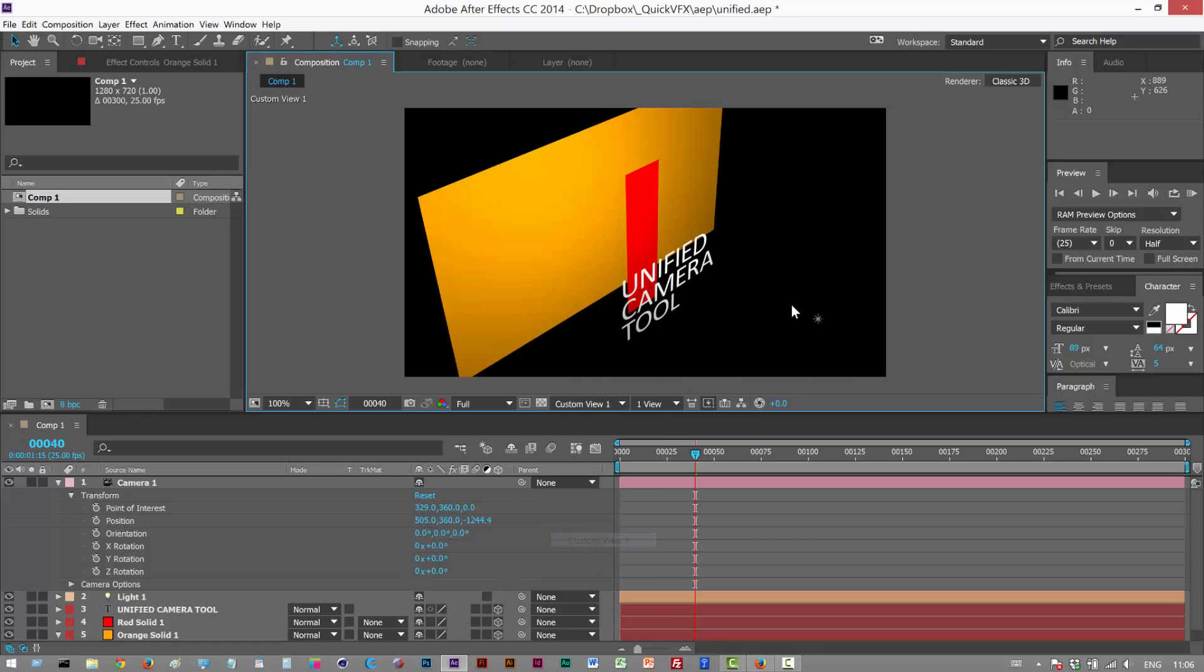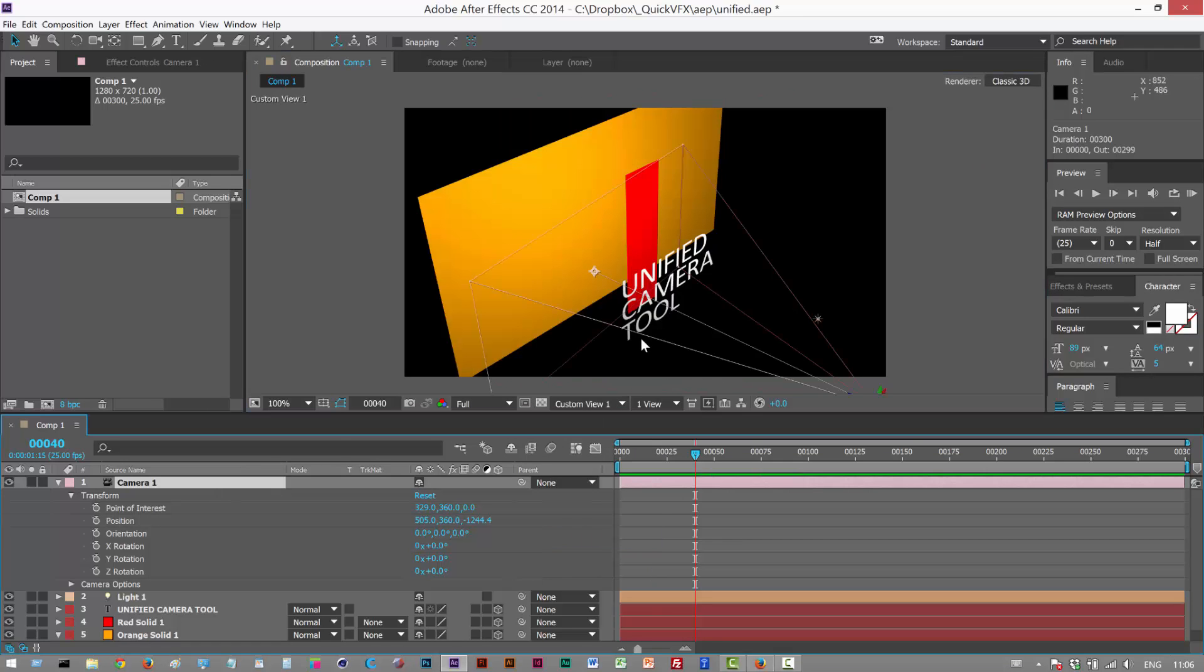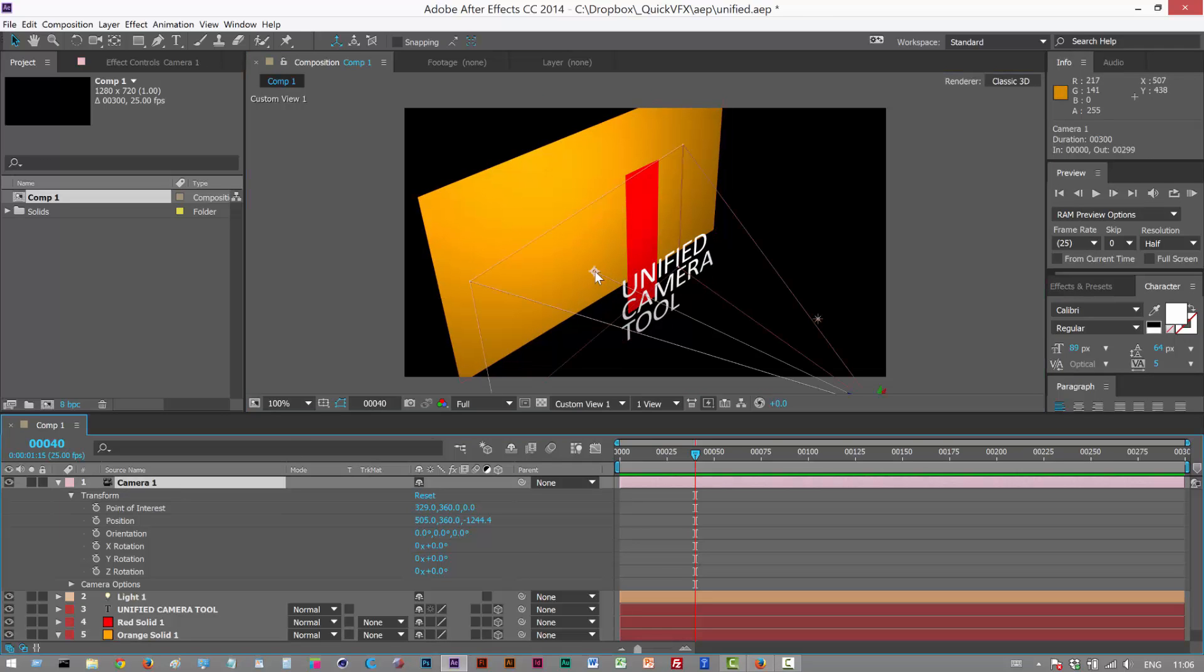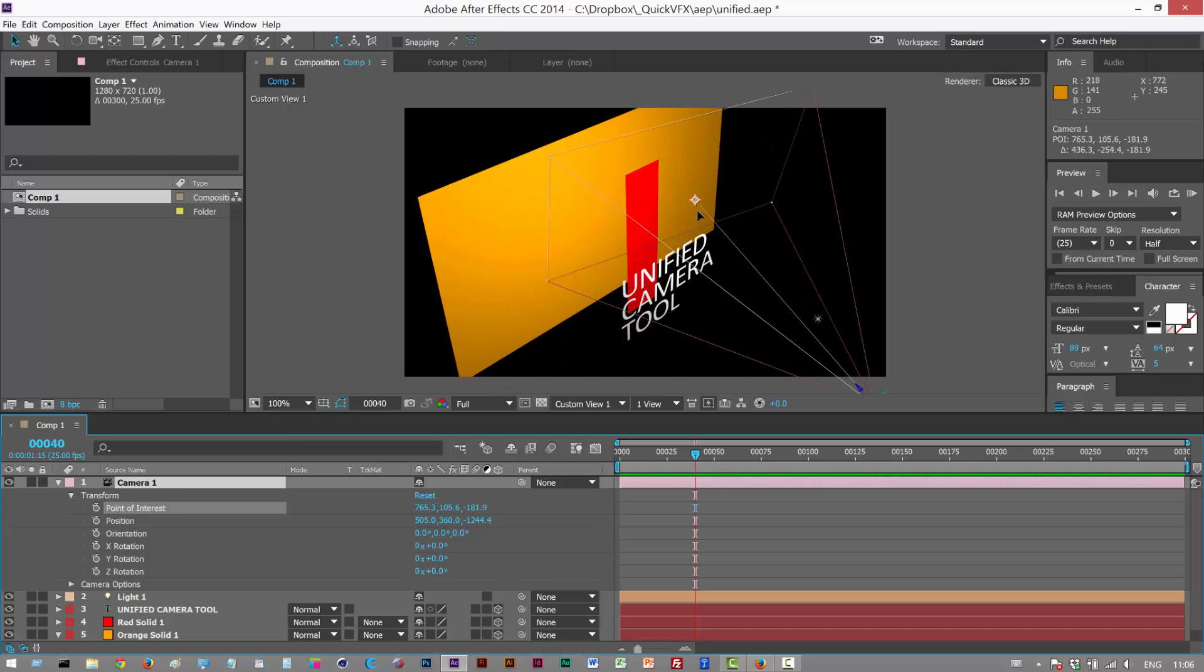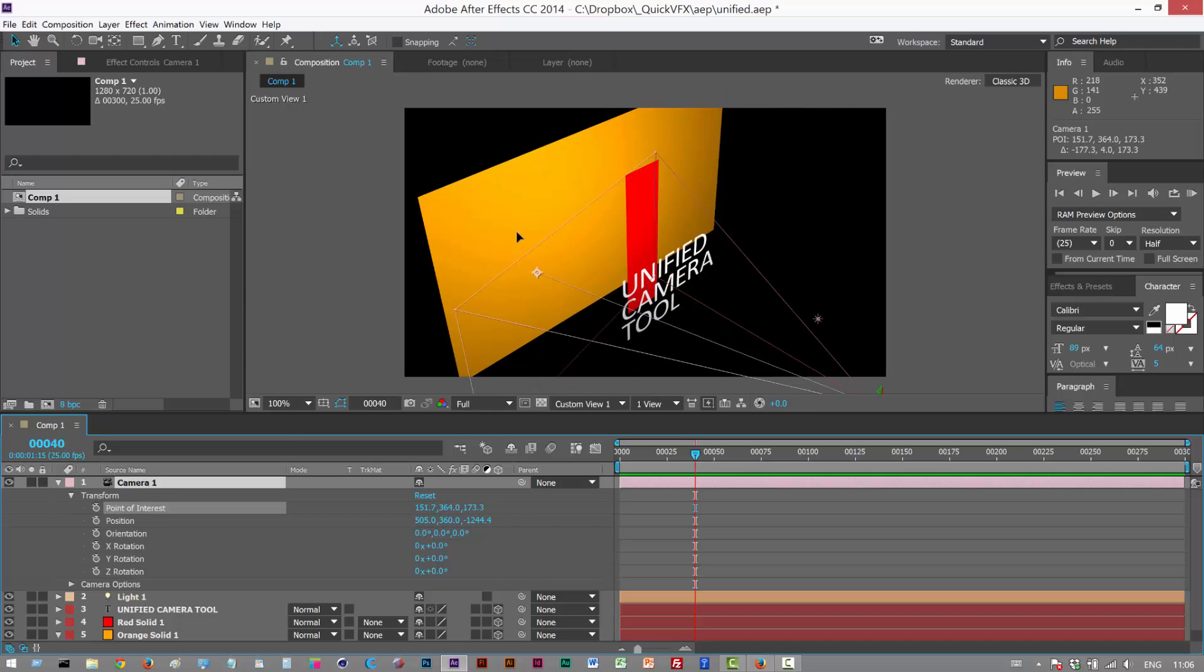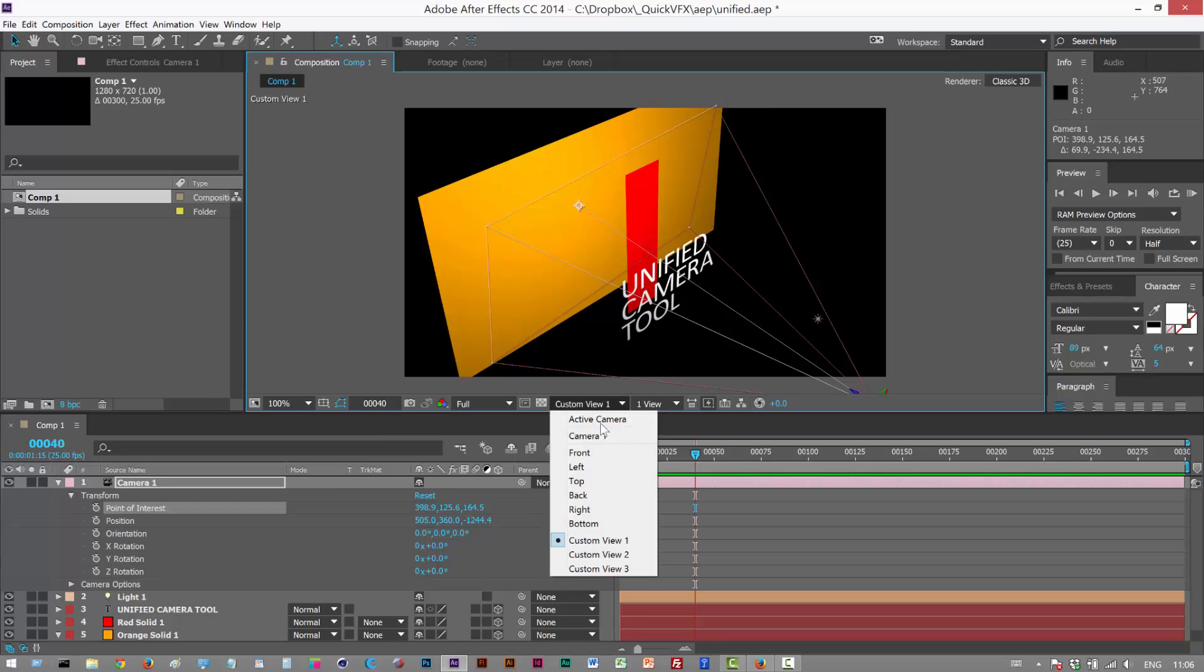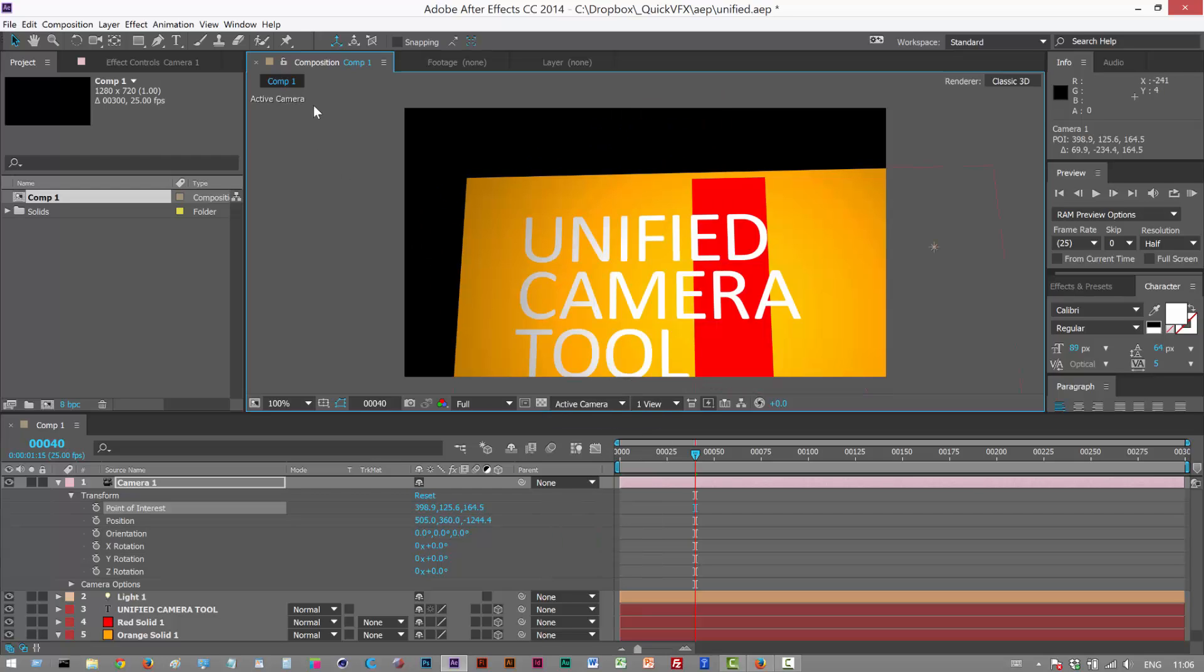I want to go to my Custom View 1. I forgot to mention that you can actually click the point of interest. It's quite tricky, but you can click the point of interest and move it. Sometimes you accidentally click layers in the background, so you might want to lock them. I'm going to go to my Active Camera and choose the Unified Camera tool, which is up here.